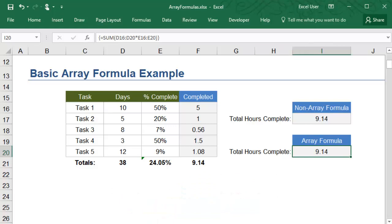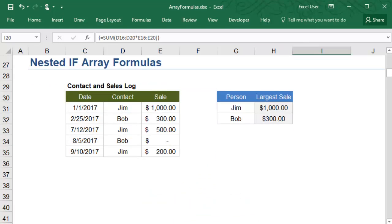Some of the most popular uses for array formulas involve the IF function. Let's look at one of these applications.